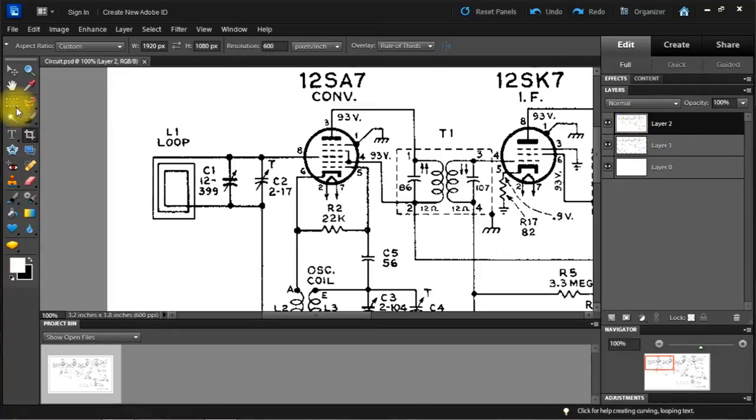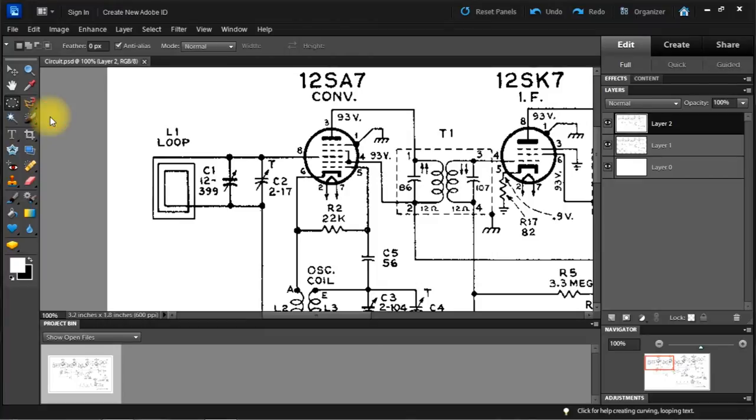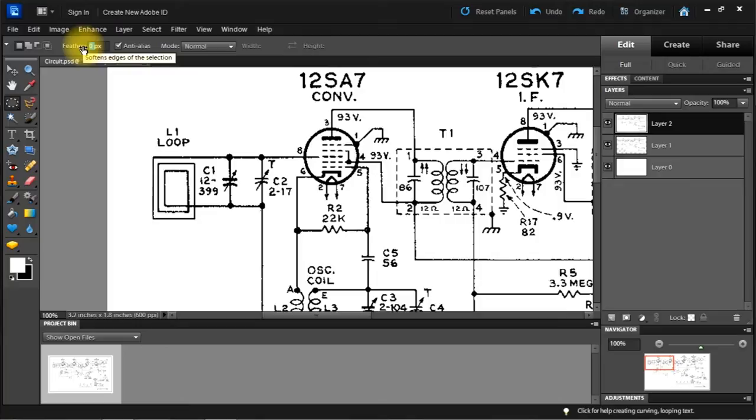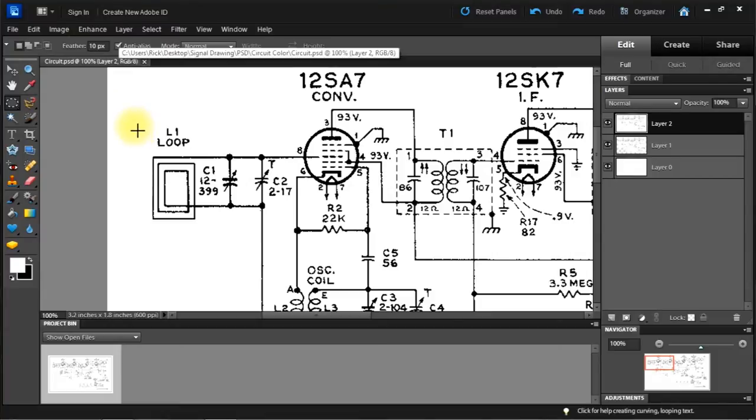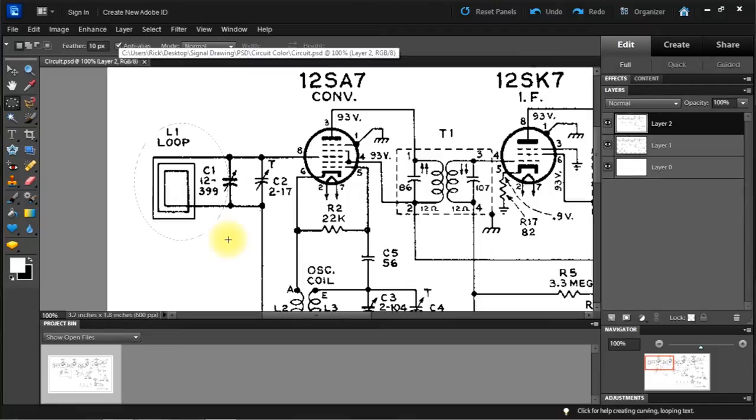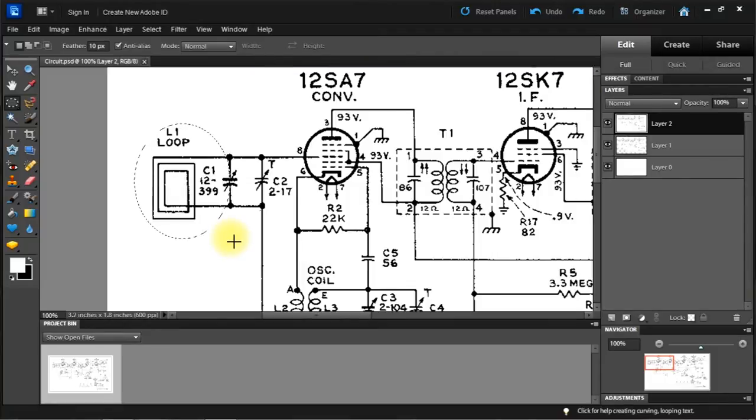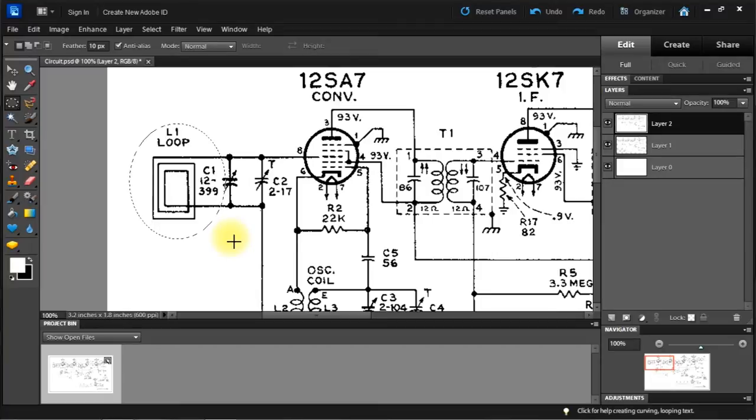I'm going to choose an ellipse and let's feather that 10. Now I'm going to draw an ellipse over this. And let me center that a little bit. I'm just arrowing it over.